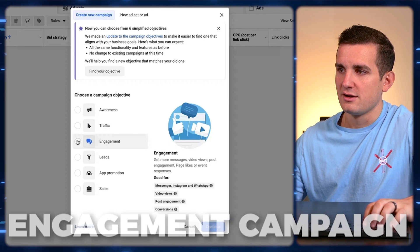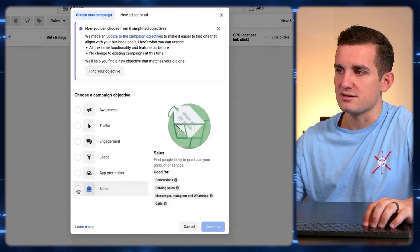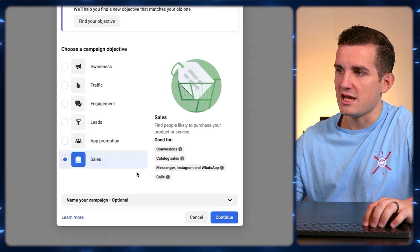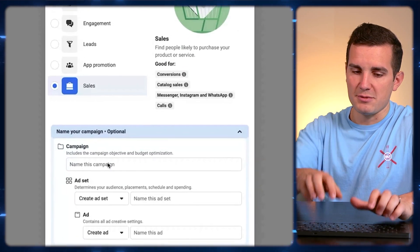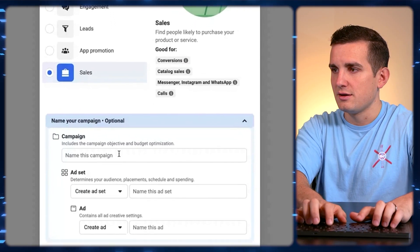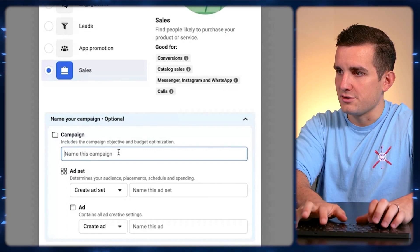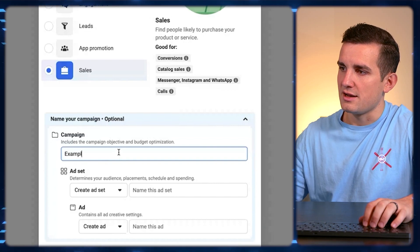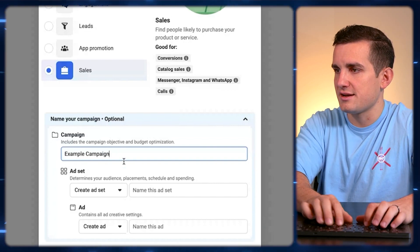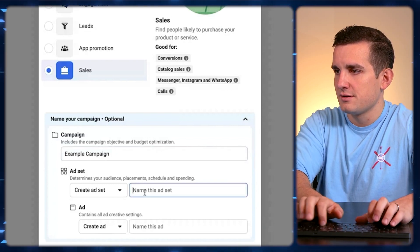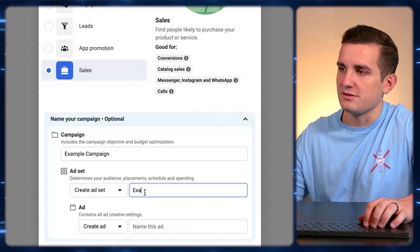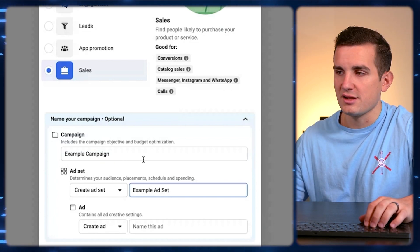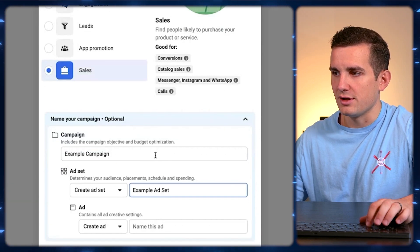Once you've done that, go down and select the Sales objective. Name your campaign whatever you want — I'll just name this one 'Example.' Then it lets you choose your ad set name. I typically name it like 'Campaign One,' the date, and then the type of ads I'm running in it, but you can name it whatever you want.